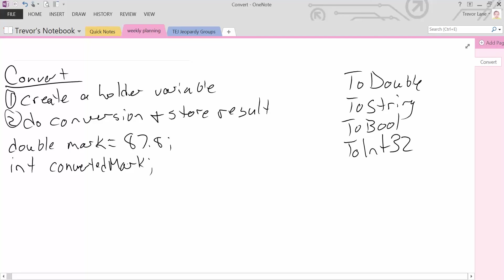So how do we actually do the conversion step 2? It's just like any other type of assignment statement. We're assigning a value to a variable. That means we require the equals operator. Whatever is on the left-hand side of the equals sign is the location in memory we're going to store the result. We're going to store the value. So in this case, it's converted mark.